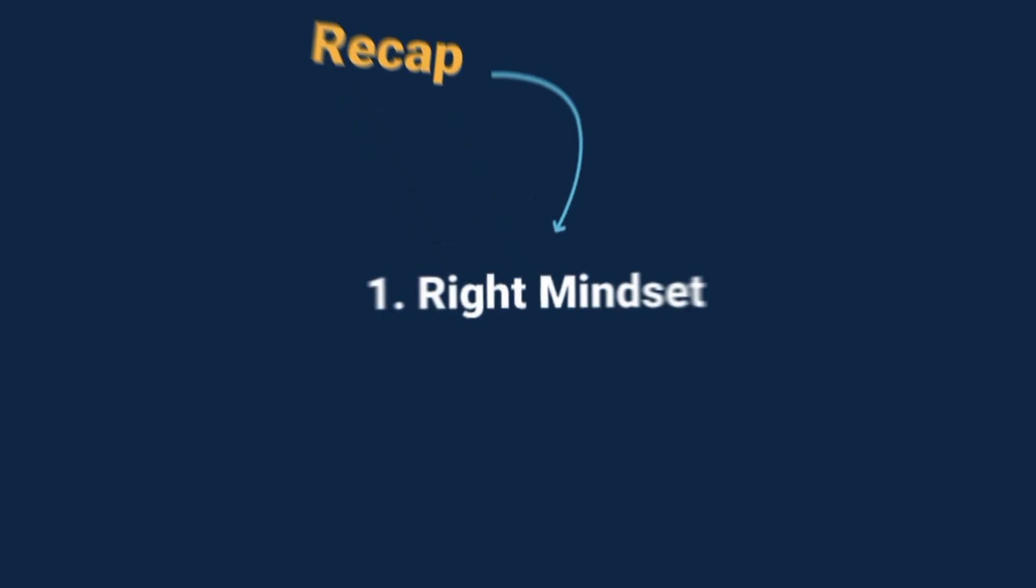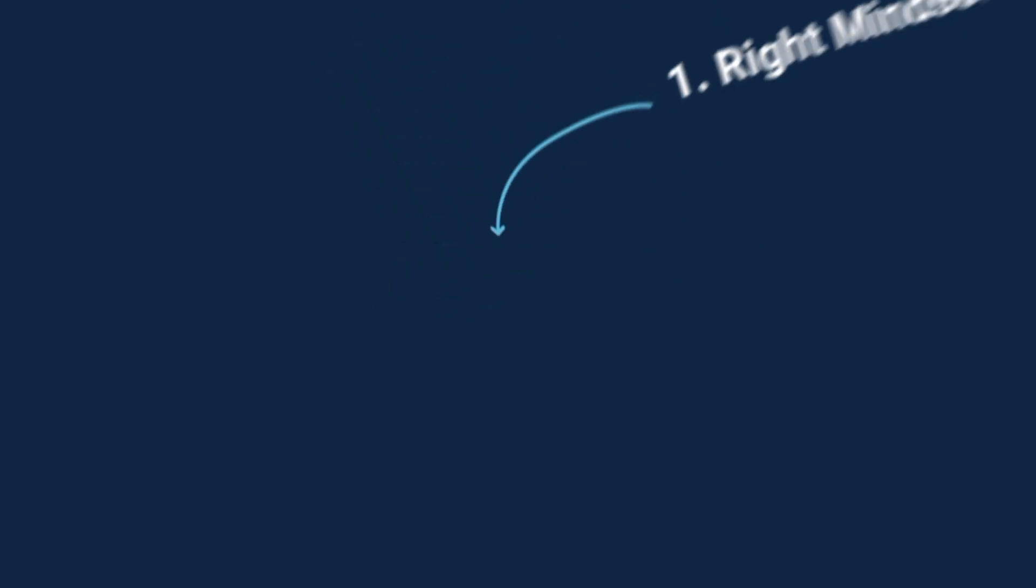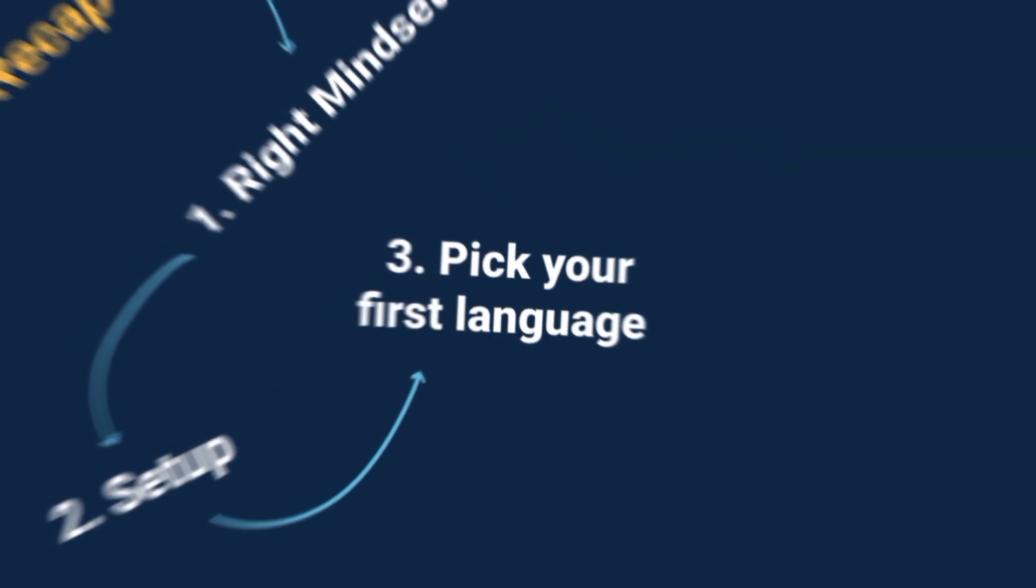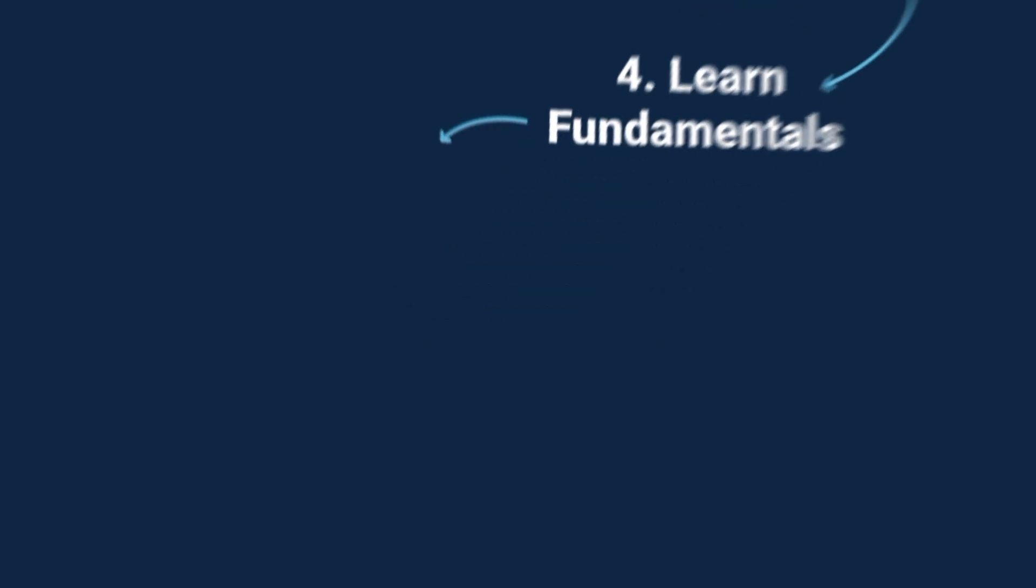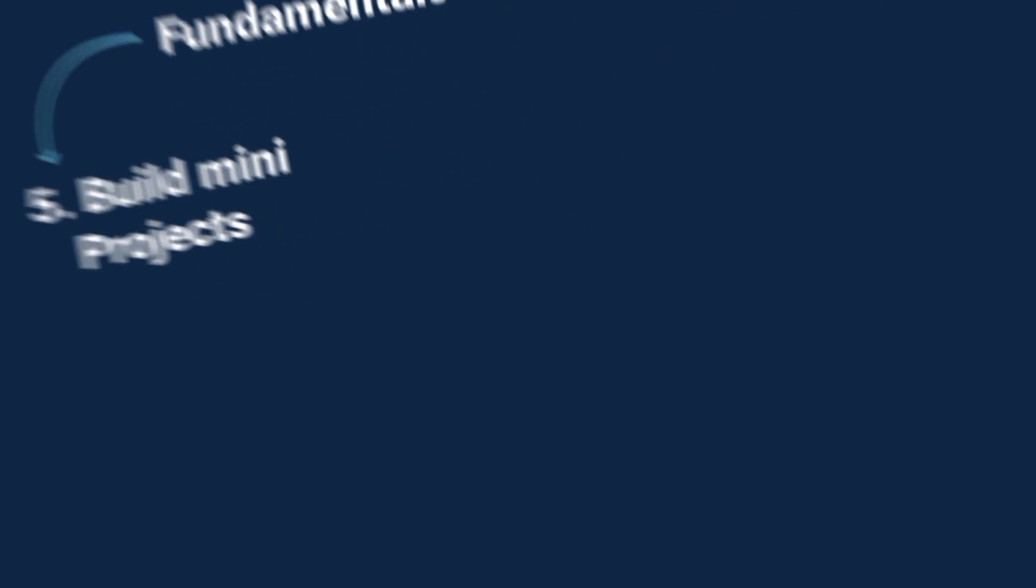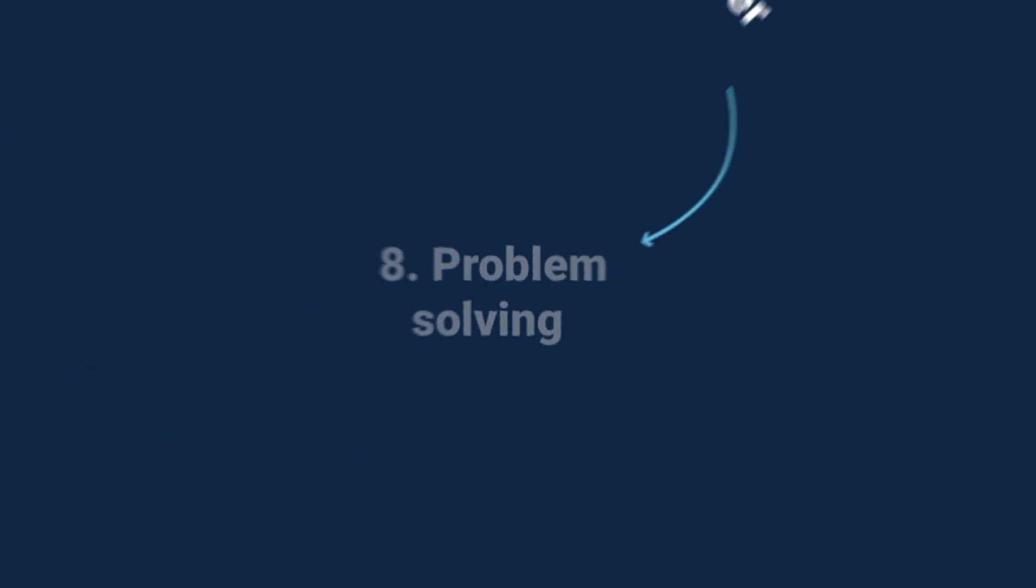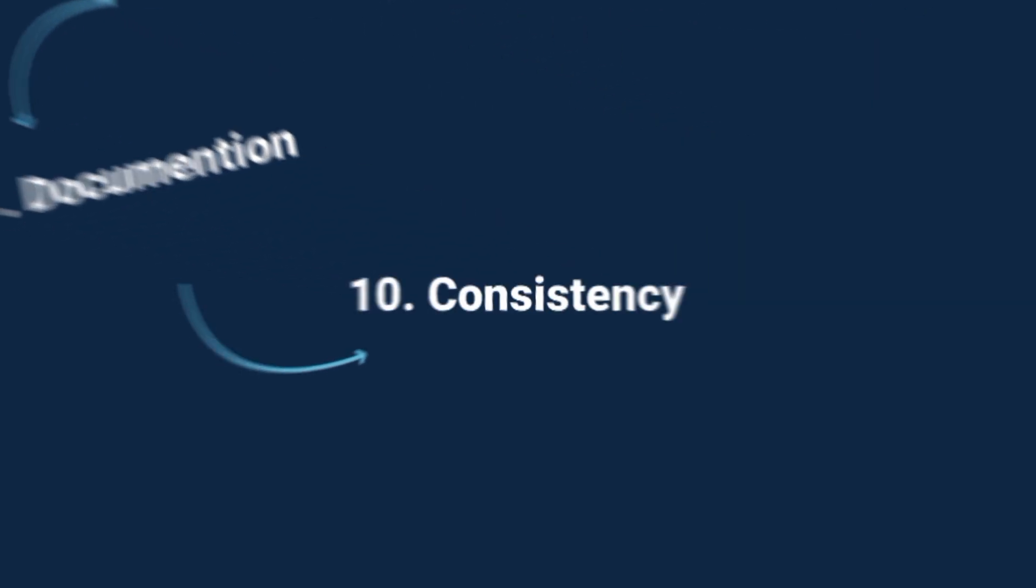So let's quickly recap your coding journey. Start with the right mindset and set your goal. Set up your basics with VS Code and GitHub. Pick your first language, Python or JavaScript. Learn the core concepts. Build mini projects. Explore web development. Go deeper with React, databases, and APIs. Sharpen your skills through problem solving. Share your progress by documenting and teaching. And most importantly, stay consistent.